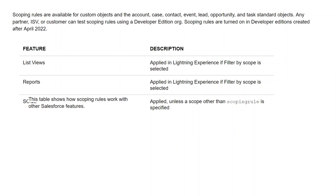In list views in Lightning Experience, scoping is applied when Filter by Scope is selected. Similarly, in reports, scoping is applied when scope is selected.